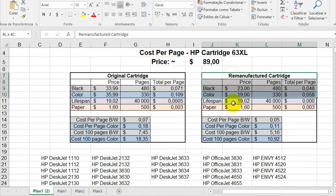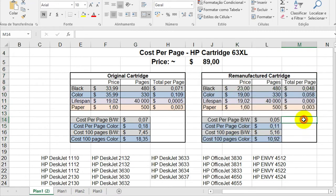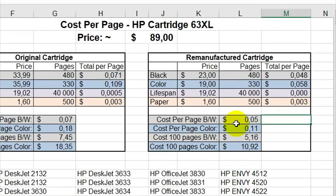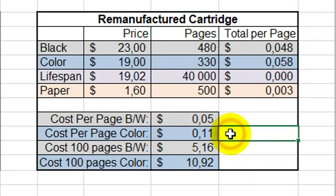So on the right side, we have the non-original cartridge. The cost per page on this one in black and white is around 5 cents, and the color is around 11 cents.